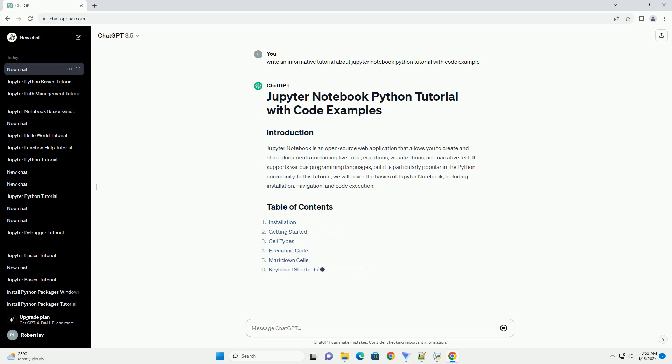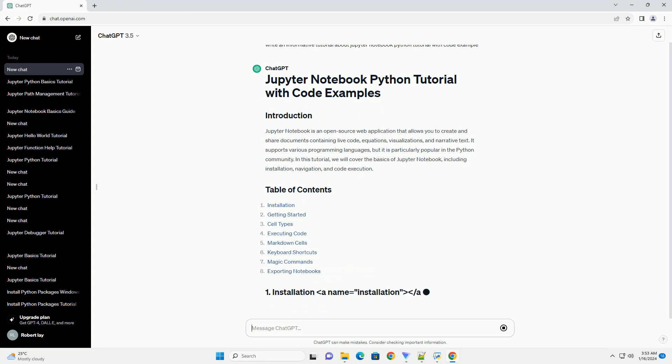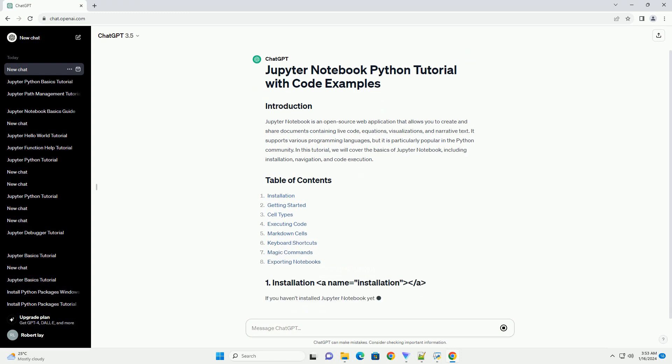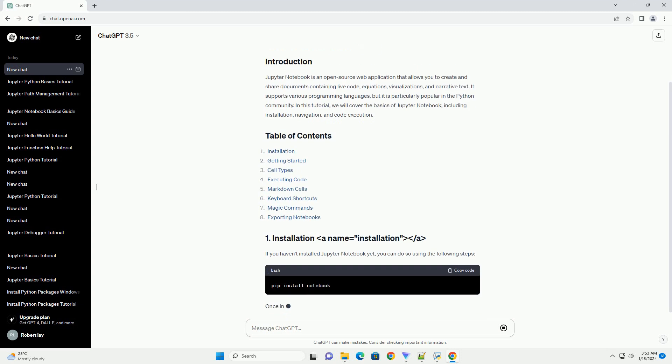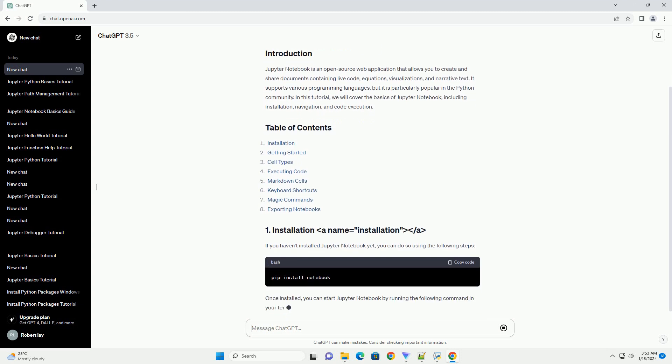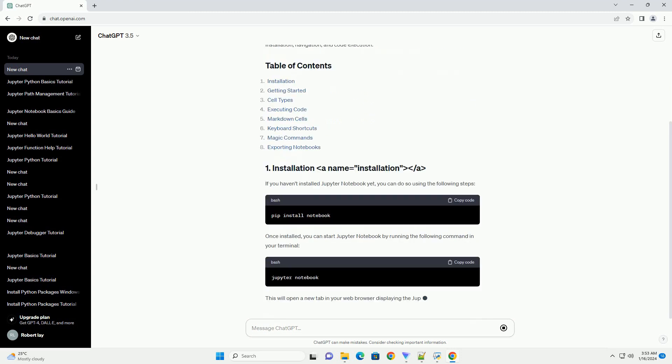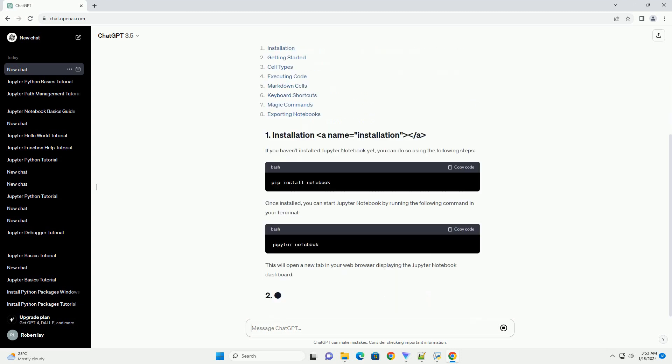If you haven't installed Jupyter Notebook yet, you can do so using the following steps. Once installed, you can start Jupyter Notebook by running the following command in your terminal.